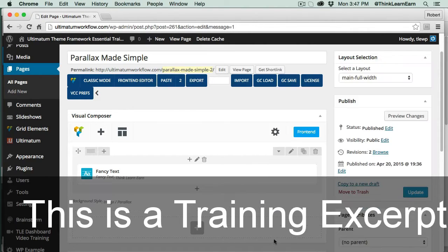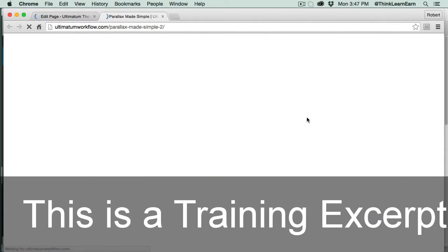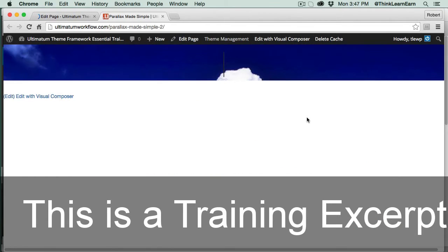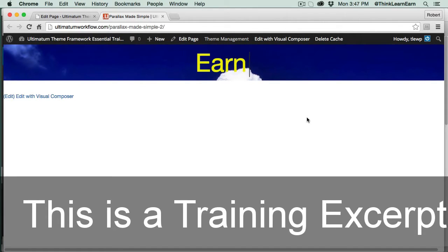So I'm going to save these changes, update the page, and preview the changes. Right now I have my little design in the background, but it doesn't look that great. What's going on?